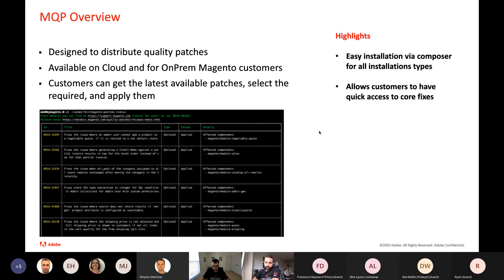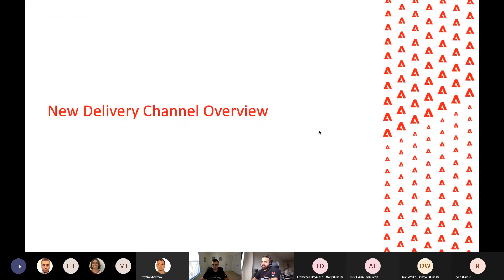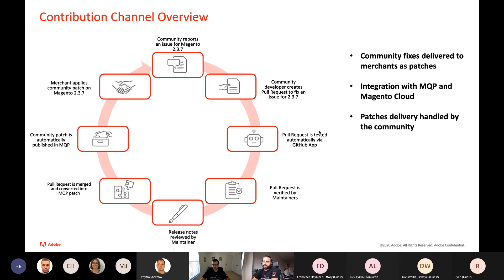Some patches were already applied and you can also see patches that are not yet applied and apply them. It's essentially a tool to manage patches available from the support team. Some highlights: it's pretty easy to install as a Composer package, it can be used by both cloud and on-premises customers, and it gives customers quick access to core fixes — fixes that will be part of the next release but available earlier through this tool.